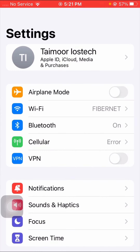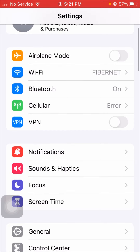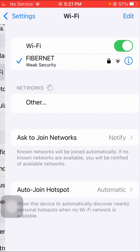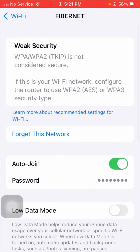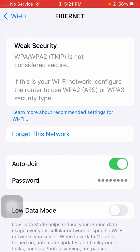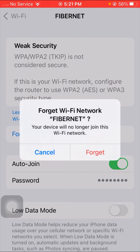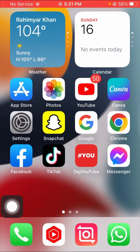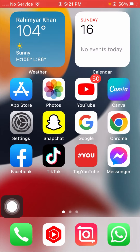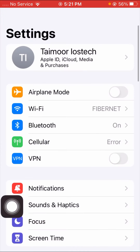If your problem is still not fixed, here is the third method. Open your Wi-Fi settings, tap on your Wi-Fi network, and forget that network. Then rejoin the network again and check if your problem has been fixed.